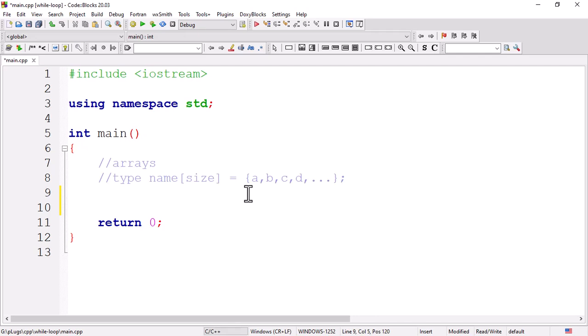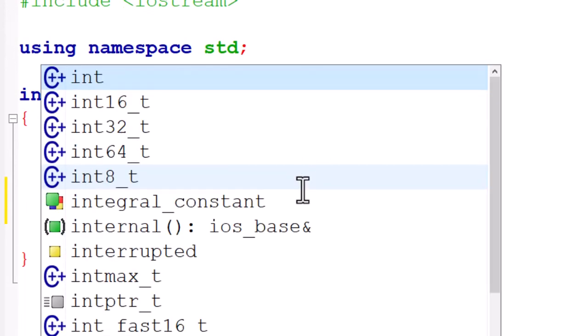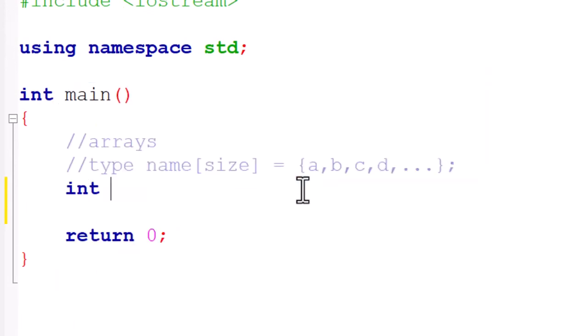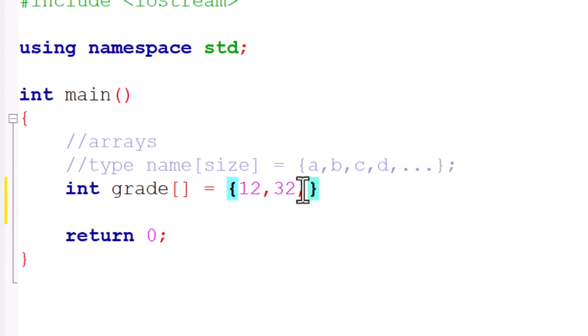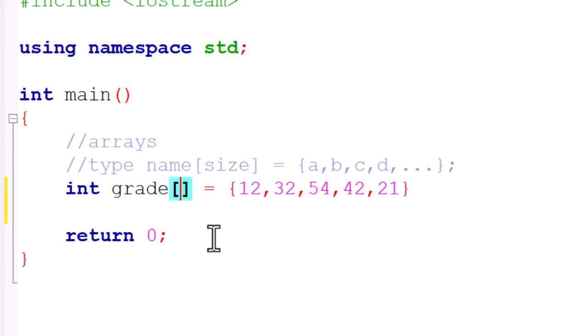Maybe we already have an array - let's do int grade - with initialization: 12, 32, 54, 42, 21. So we have this - numbers one, two, three, four, five. We have five elements in the array and we can state the size over here or we can choose any other way and it will be able to compile.